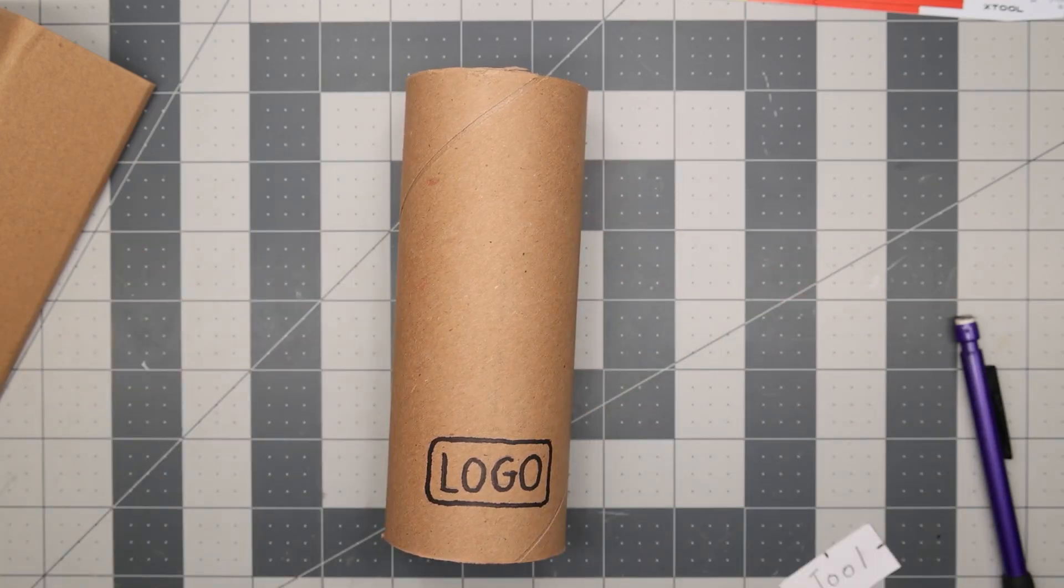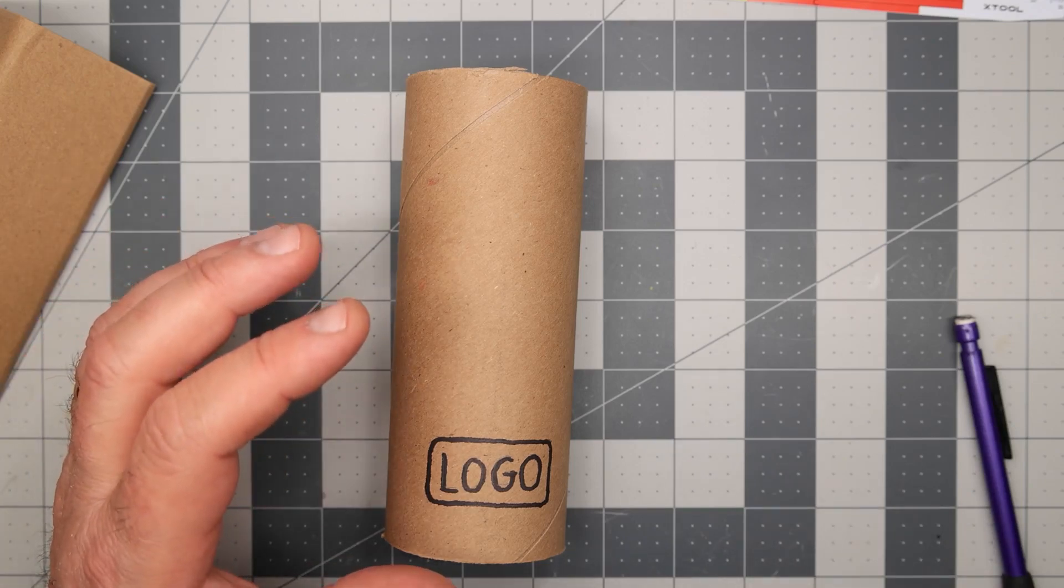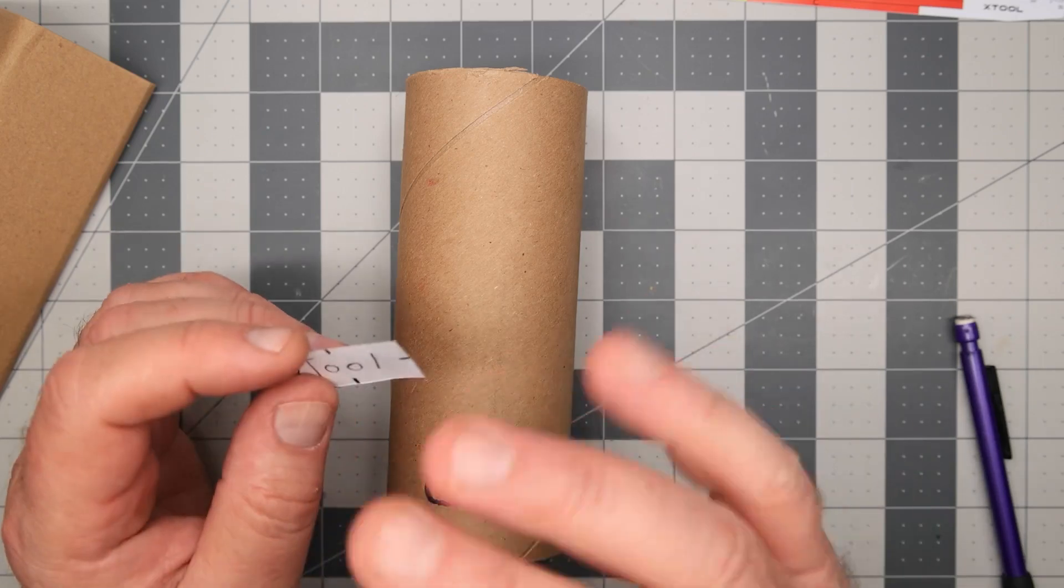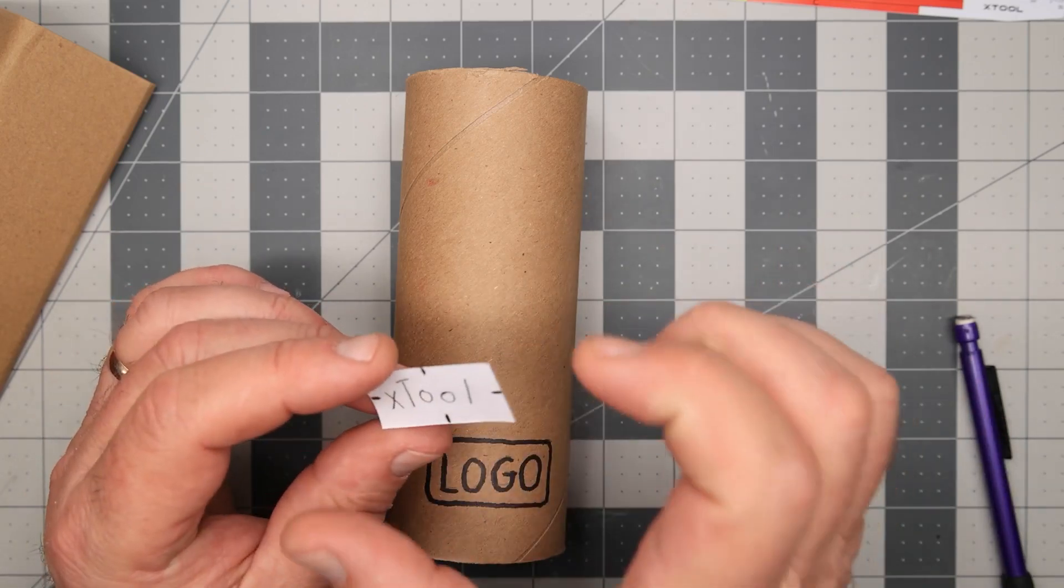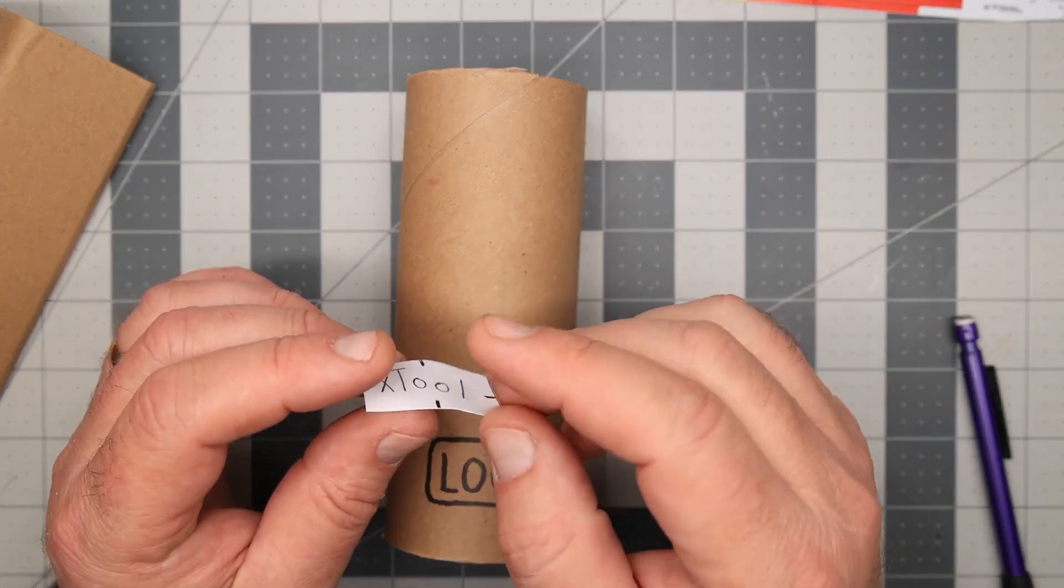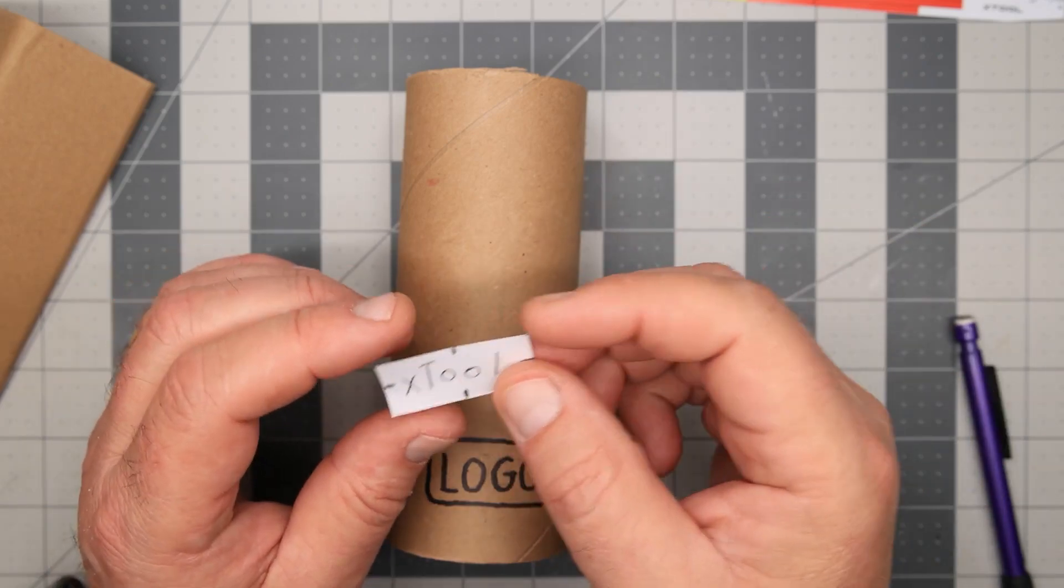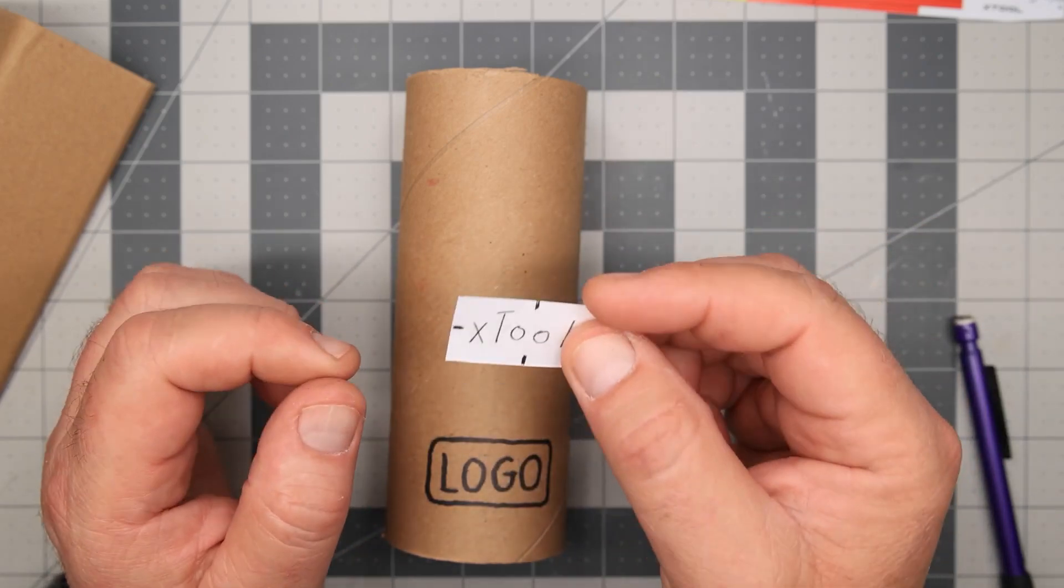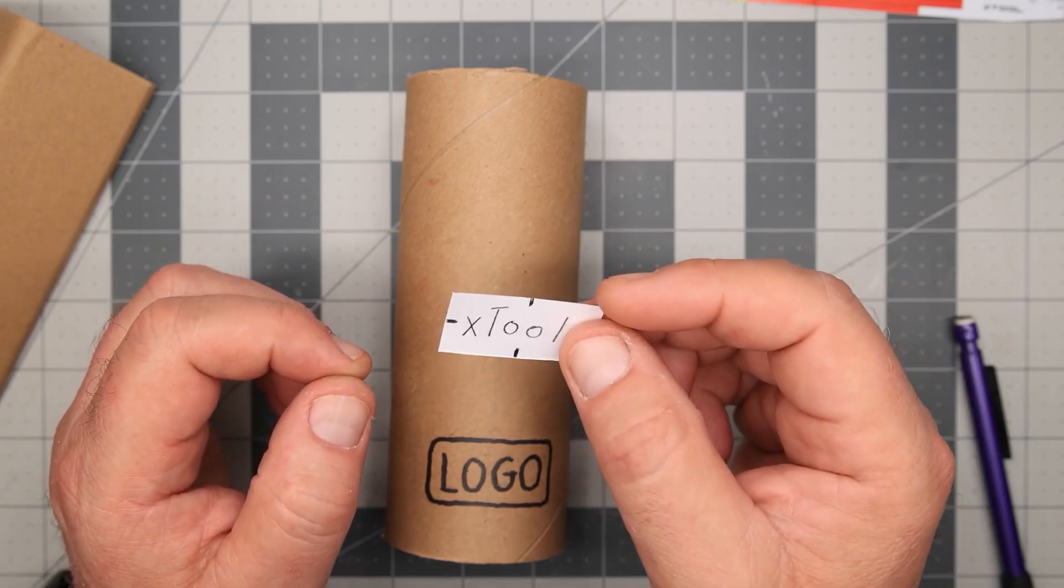Before positioning the item you want to engrave, you'll need to know the dimensions of your design so you can properly center and position it. Select the design in the X-Tool Creative Space and note the height and width of the design. For my design, I have a height of 20mm and a width of 40mm. I like to make a paper template of the design bounds. It's much harder to make a mistake when you have a physical representation of the design.